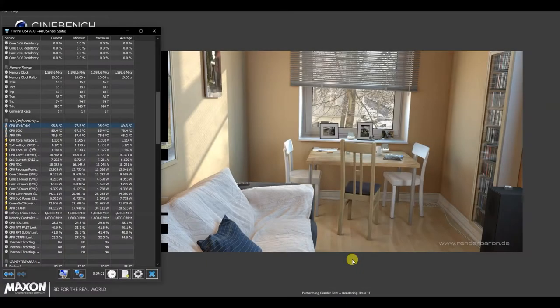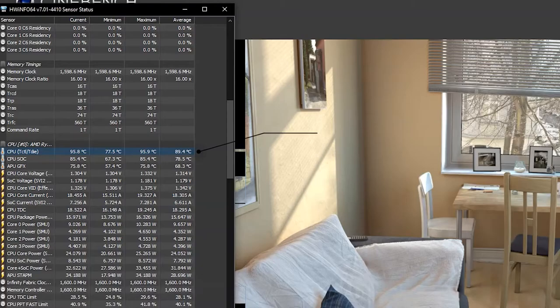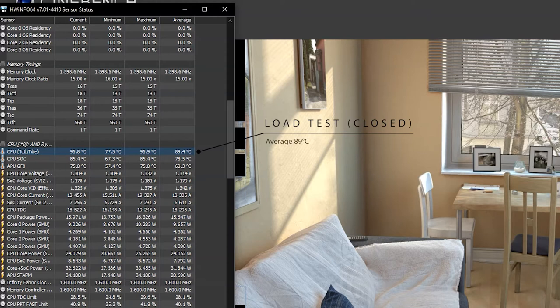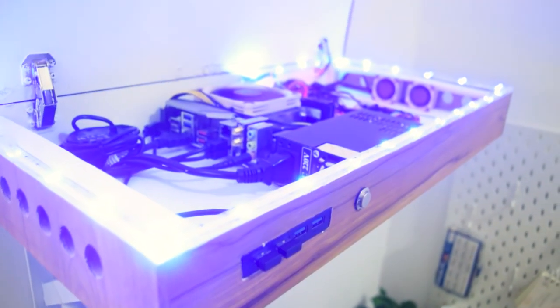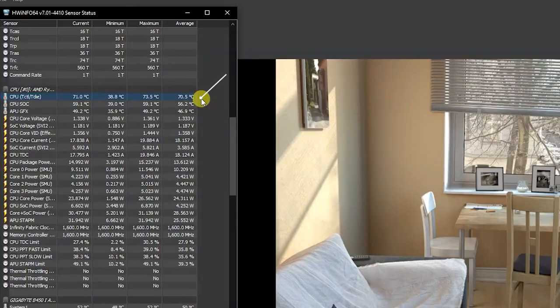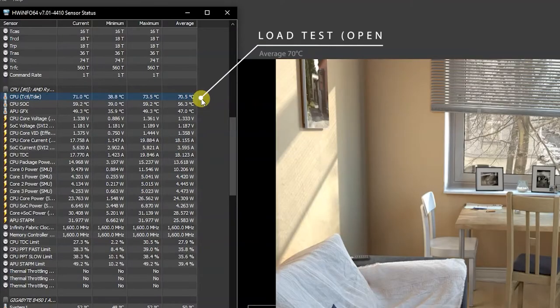During the load test with lid closed, the temperature is quite high with average 89 degrees Celsius. Meanwhile, with open case, the average temp is significantly lower with 70 degrees.